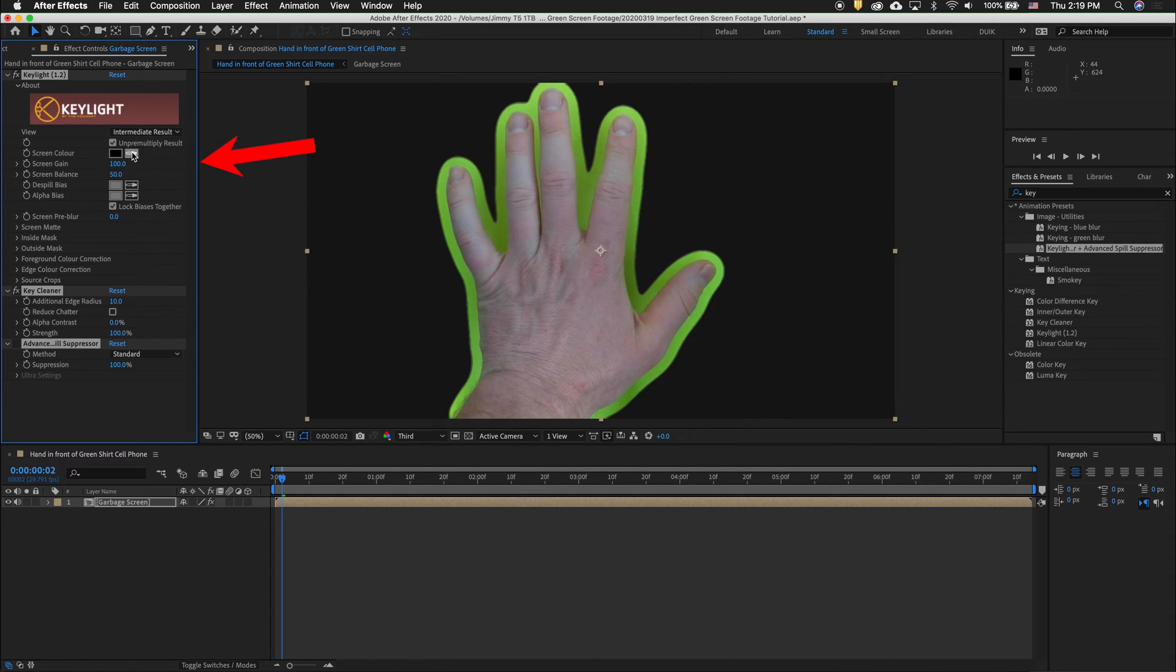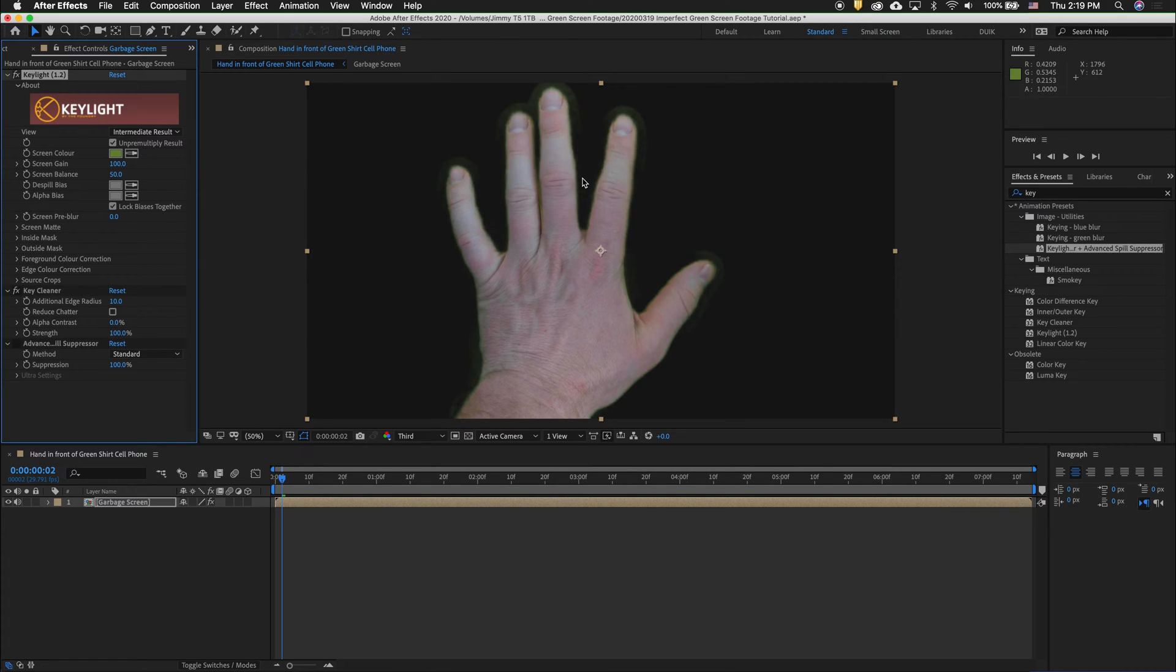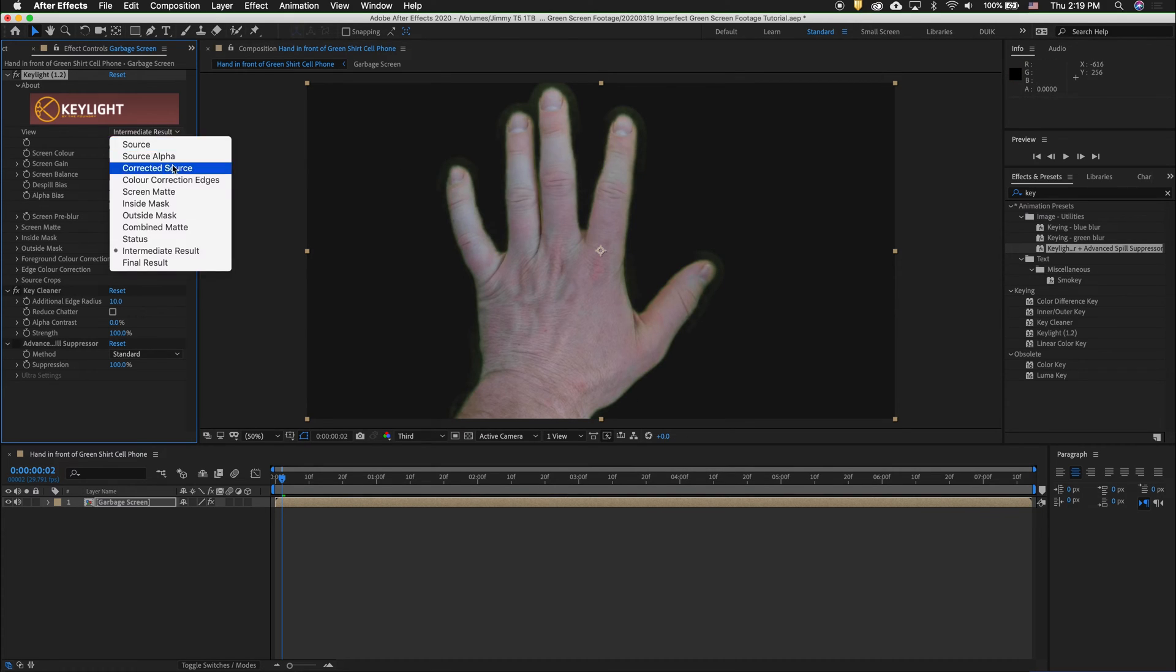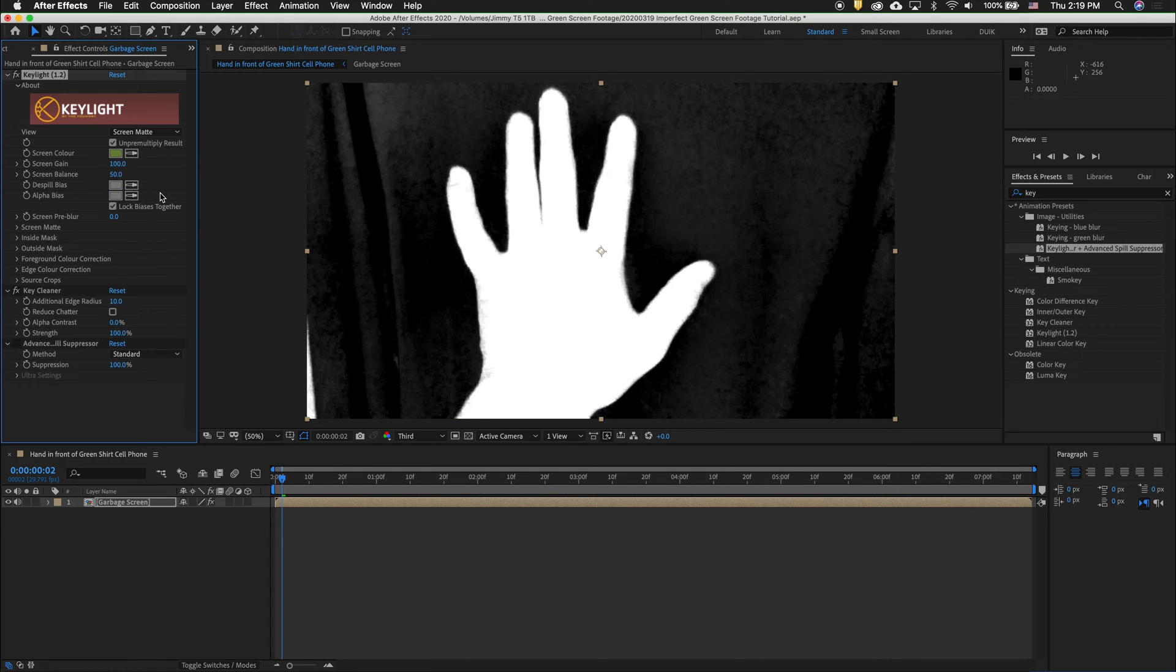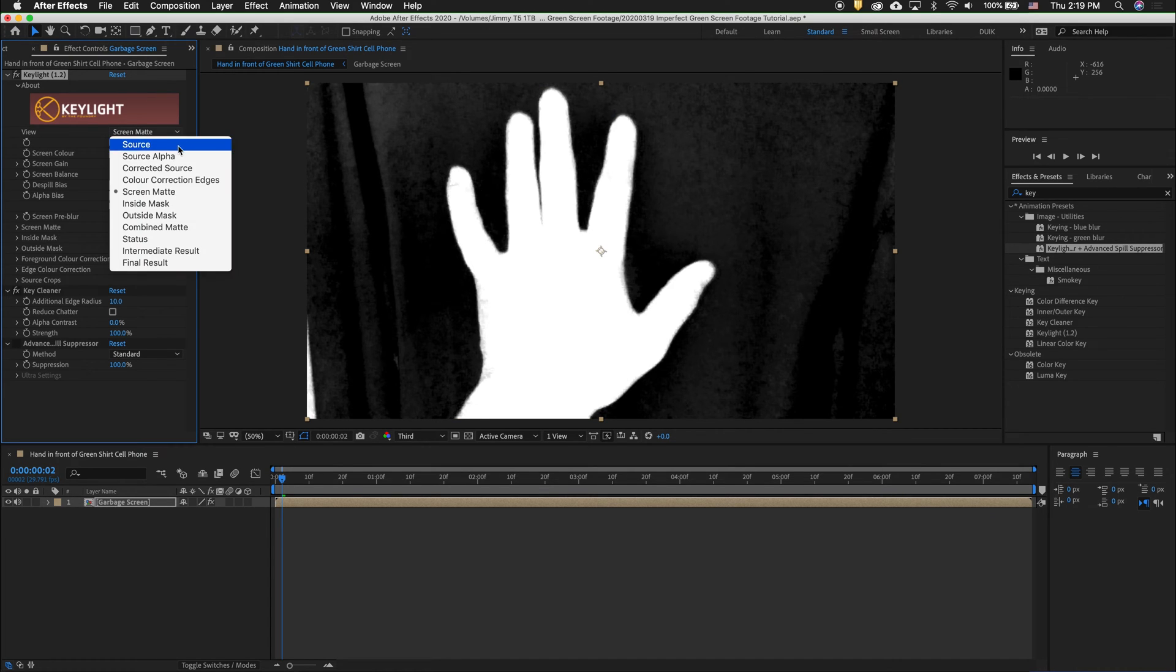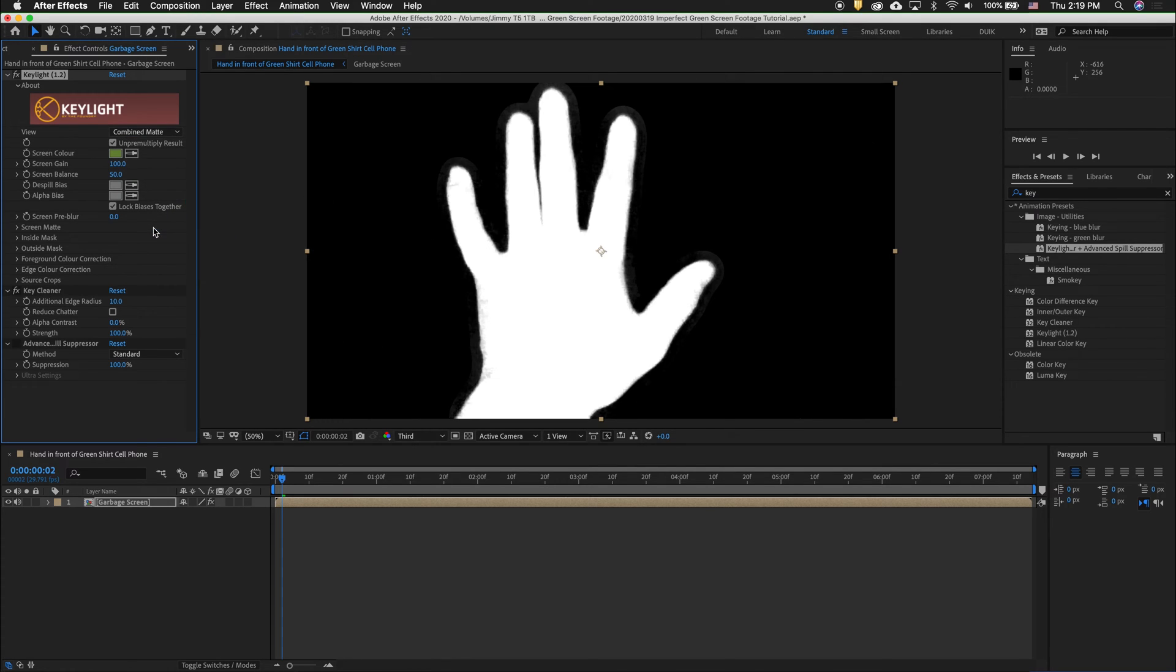This time, once again, we'll click on the eyedropper somewhere near the footage. And now what we need to do is instead of Screen Matte, because if we click Screen Matte, it'll show both mattes. What we want to do is show Combined Matte. That way it will add up the different mattes all together.